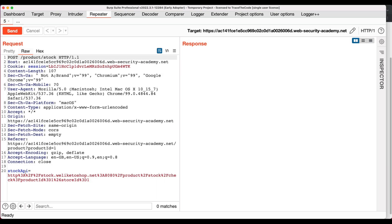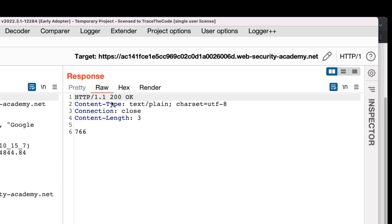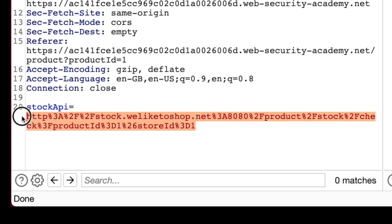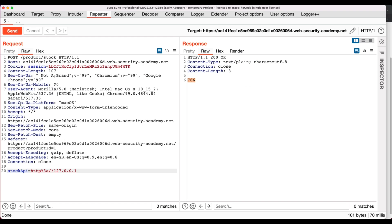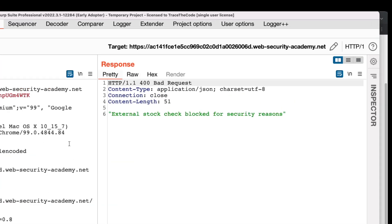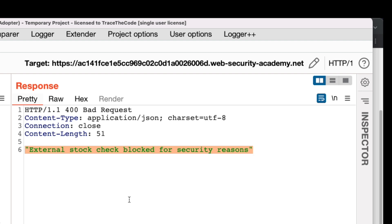Since the application is using blacklist input validation, we need to experiment to see what inputs are in the blacklist so we can come up with a suitable payload to bypass it. For the first step, we send the original request as-is to confirm it works and returns the number of available items. Now we replace the stockAPI value with http://127.0.0.1 and send the request. In the response tab, we get an error message indicating the provided input is in the application blacklist, so the application refused to complete this request.